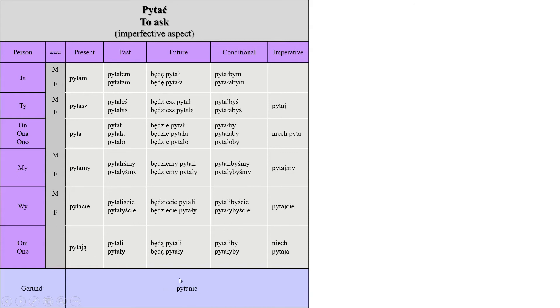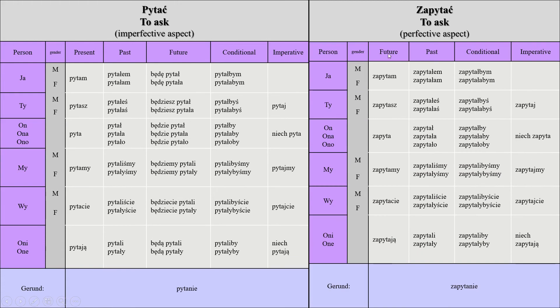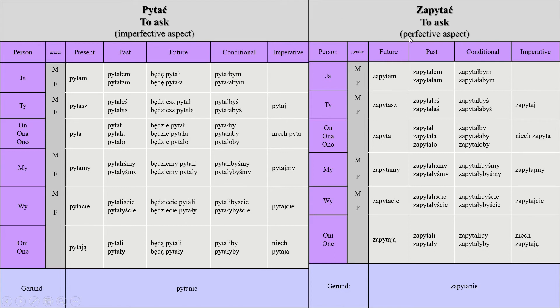So now we have the perfective aspect. This was the imperfective aspect, which was the continuous form, so continuous present, continuous past, continuous future. Now we have the perfective, which is simple future, simple past, and there's no present in it.